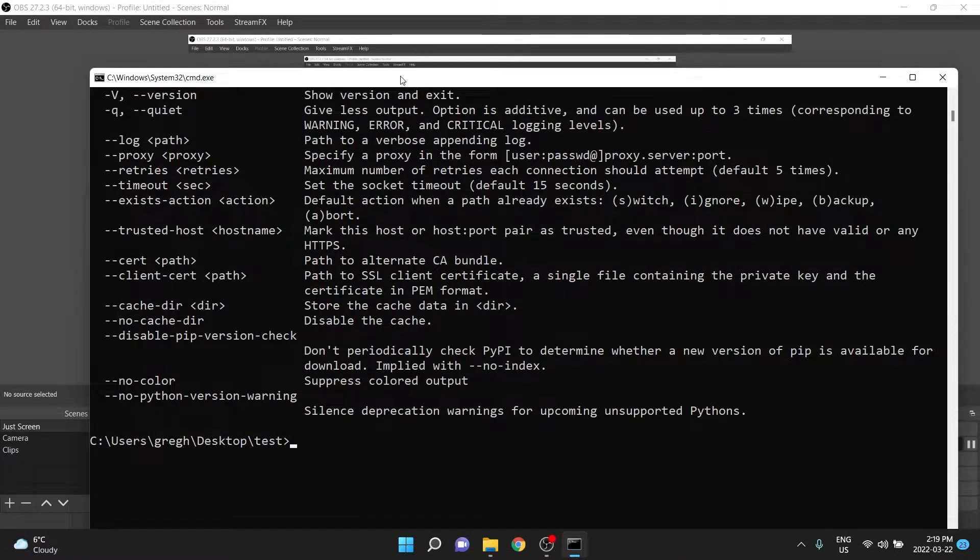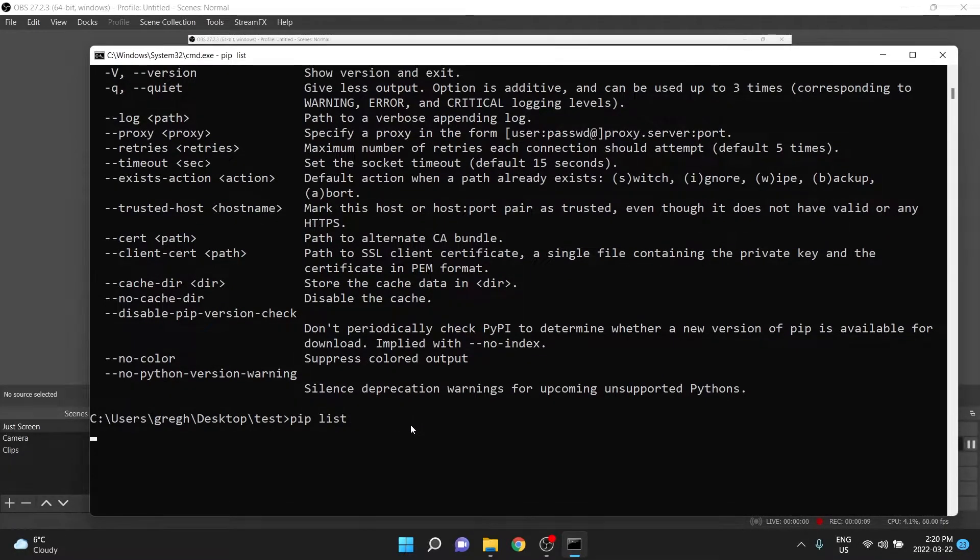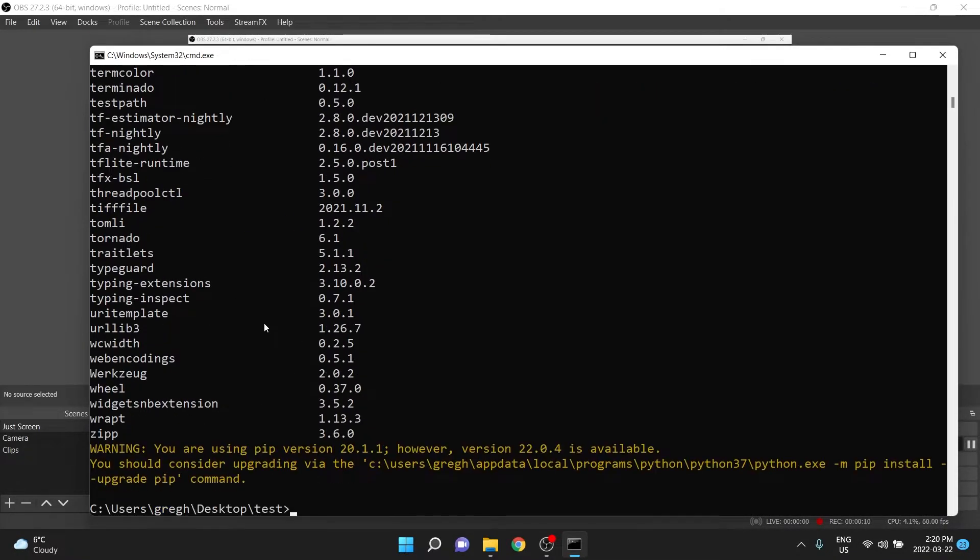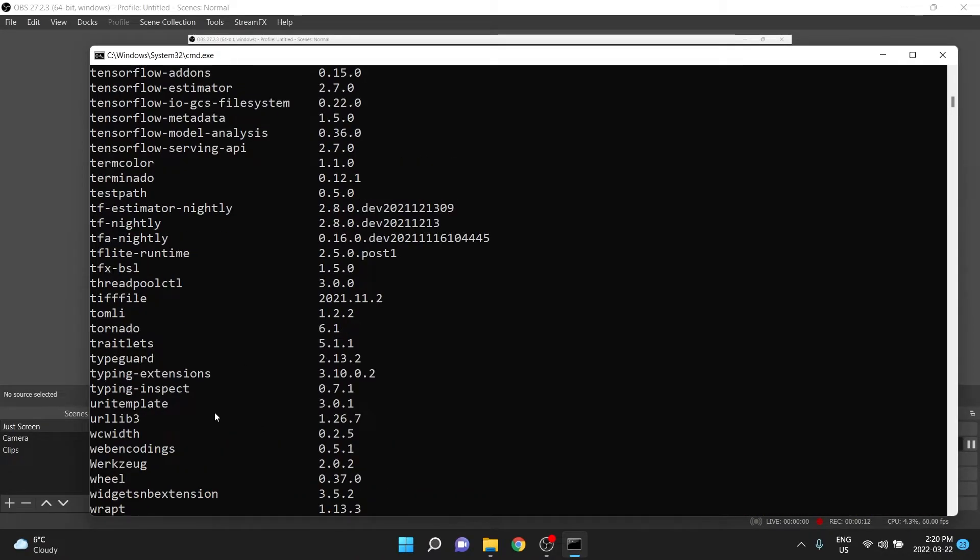Depending on how much you've used Python already, pip and then list, then enter, you may see a bunch of things, or you may not see very much at all.